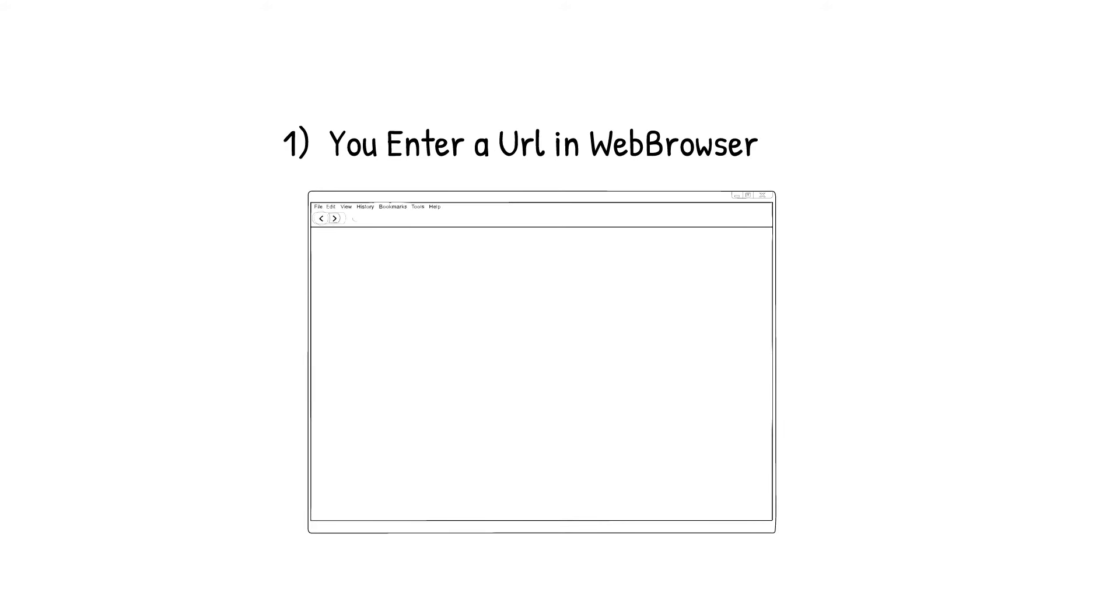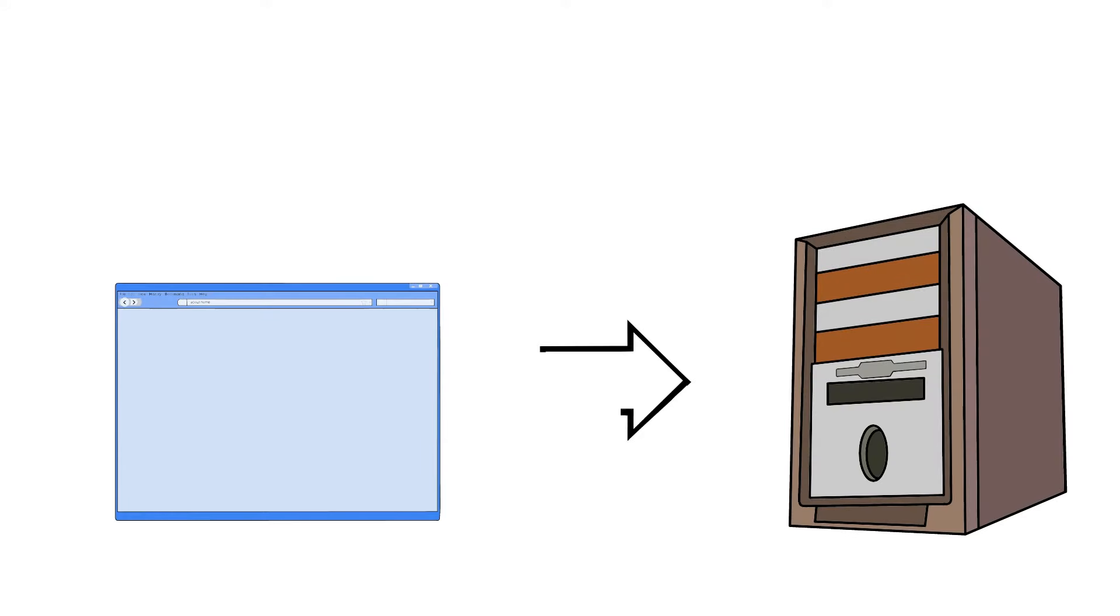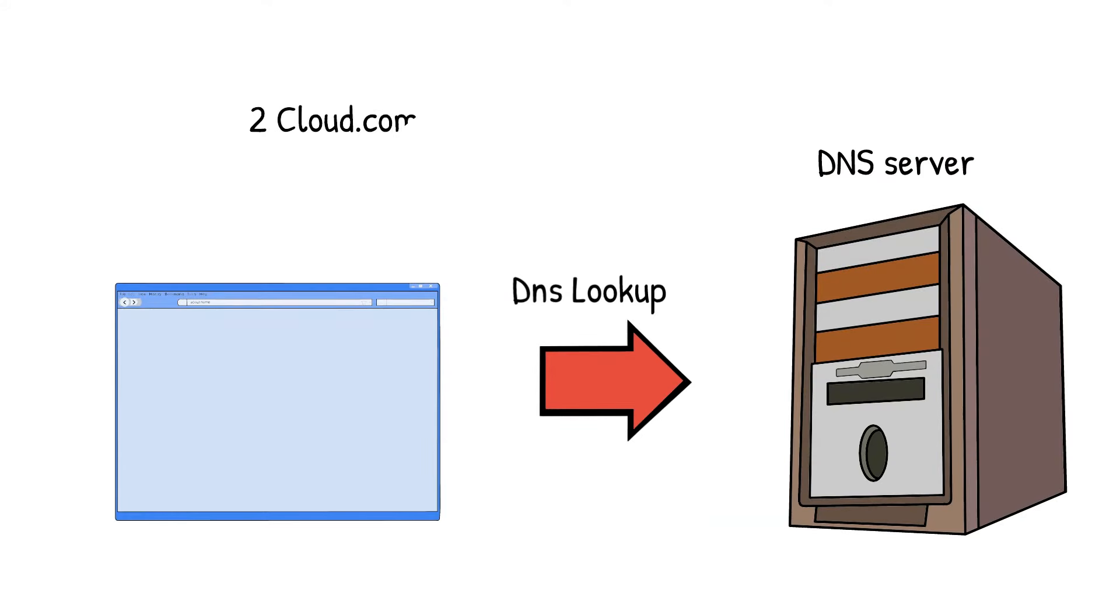Let us see what happens again. 1. You enter a URL into a web browser. 2. The browser looks up the IP address for the domain name via DNS.